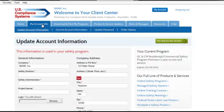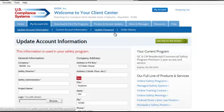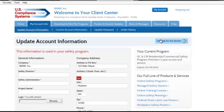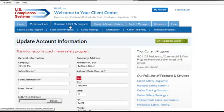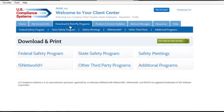My Account Info is the tab where you can update your company information or change your password. View the help video in this tab for more detailed instructions.